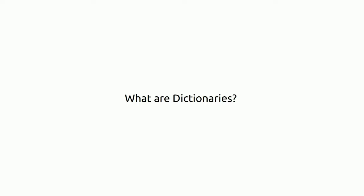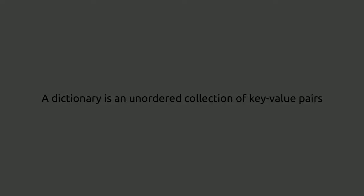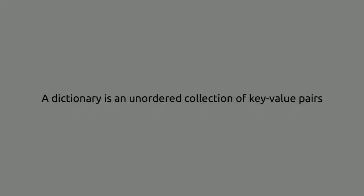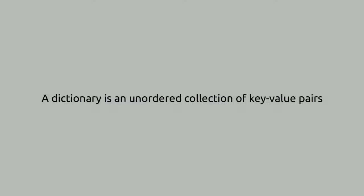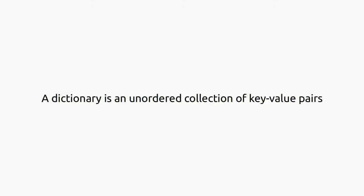Hello, I'm Amir Faisal. What are dictionaries? A dictionary is an unordered collection of key-value pairs.